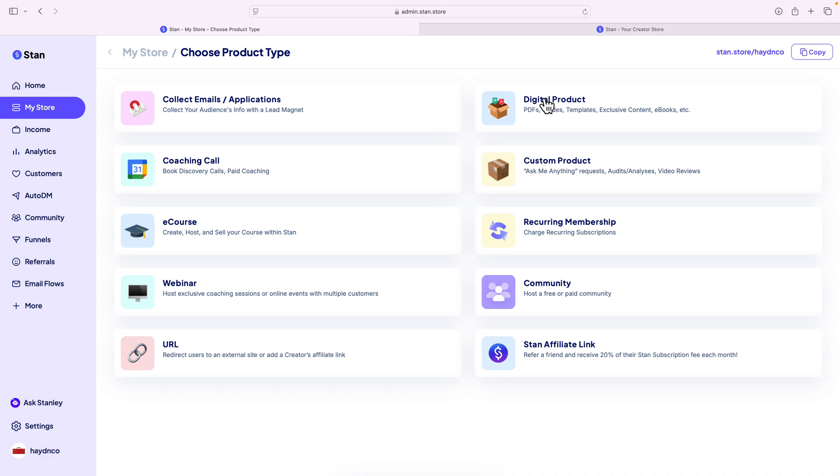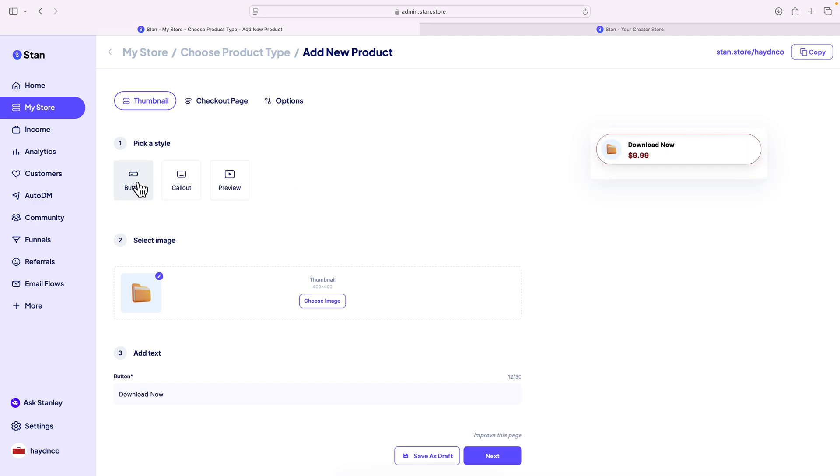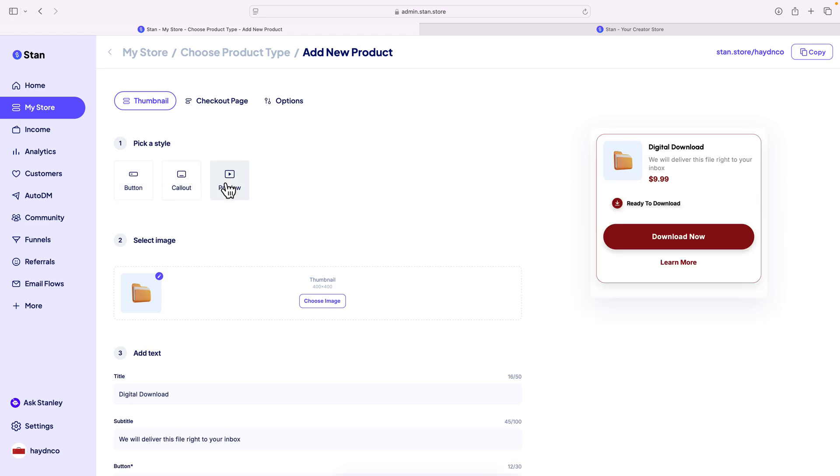I'm gonna click on this, and in here, what I can do is, on the Stan store, I can create three options. I have just a button, I've got a callout, and I have a preview. If you want to have a preview before someone buys, that's an option for you as well.